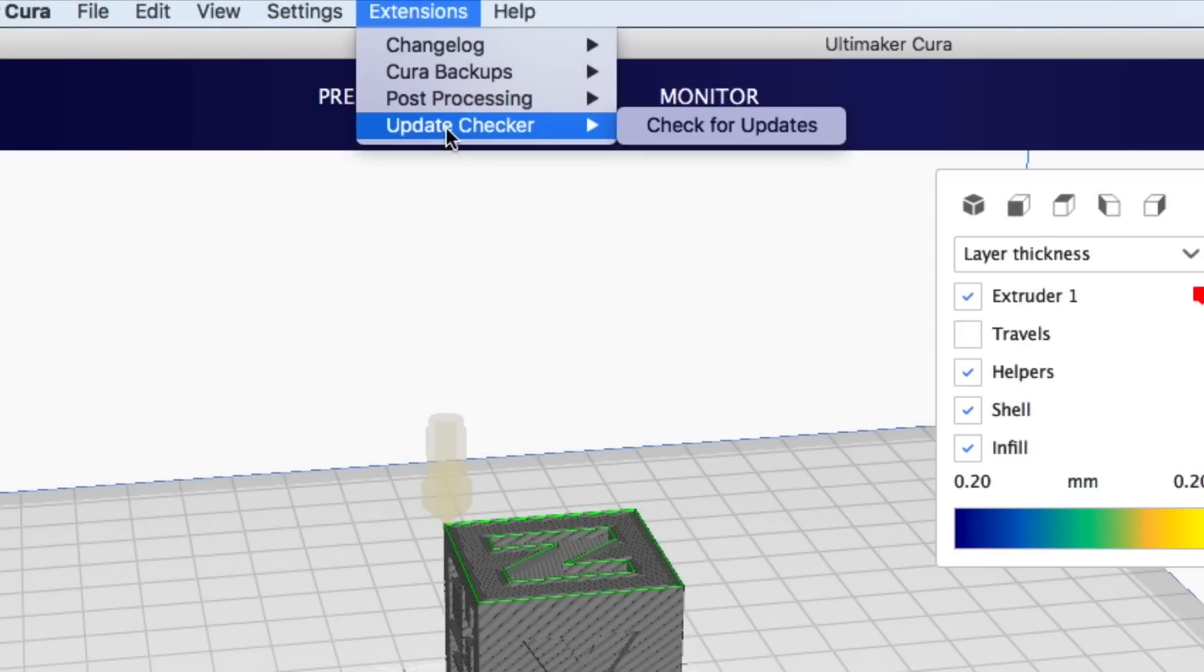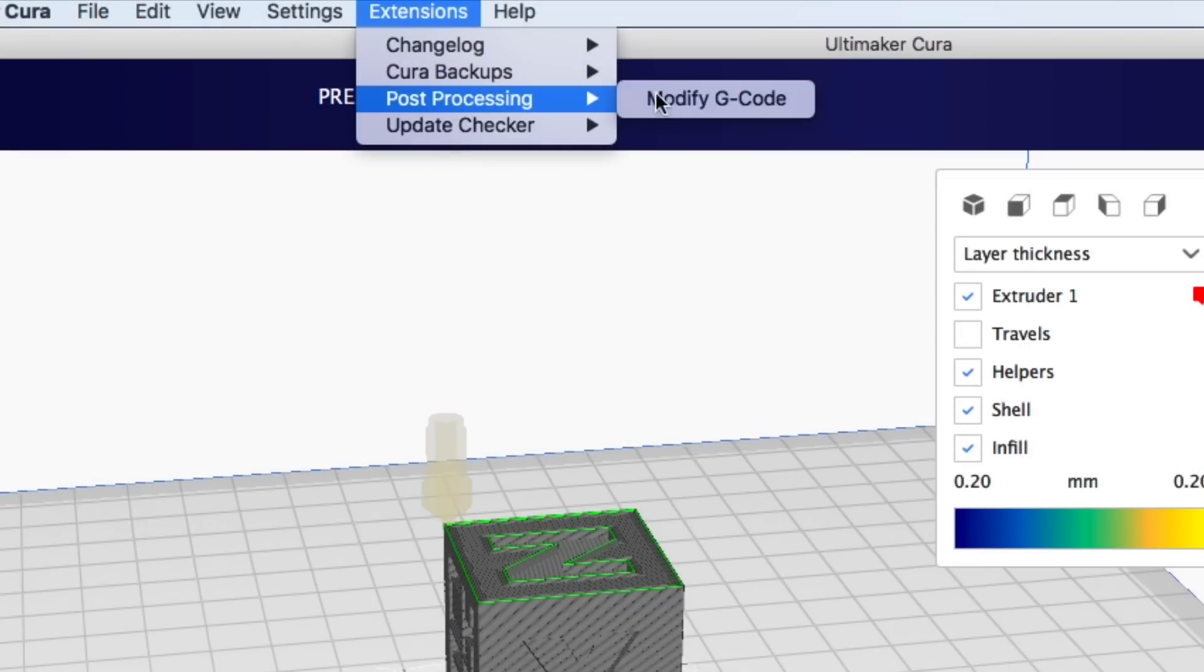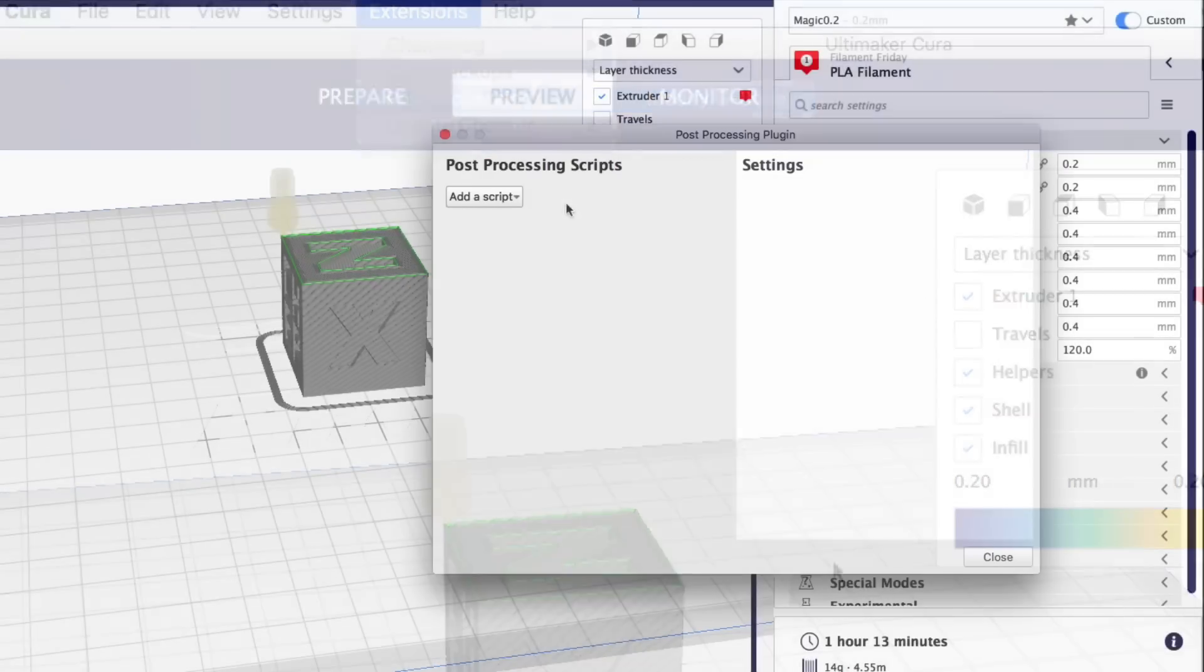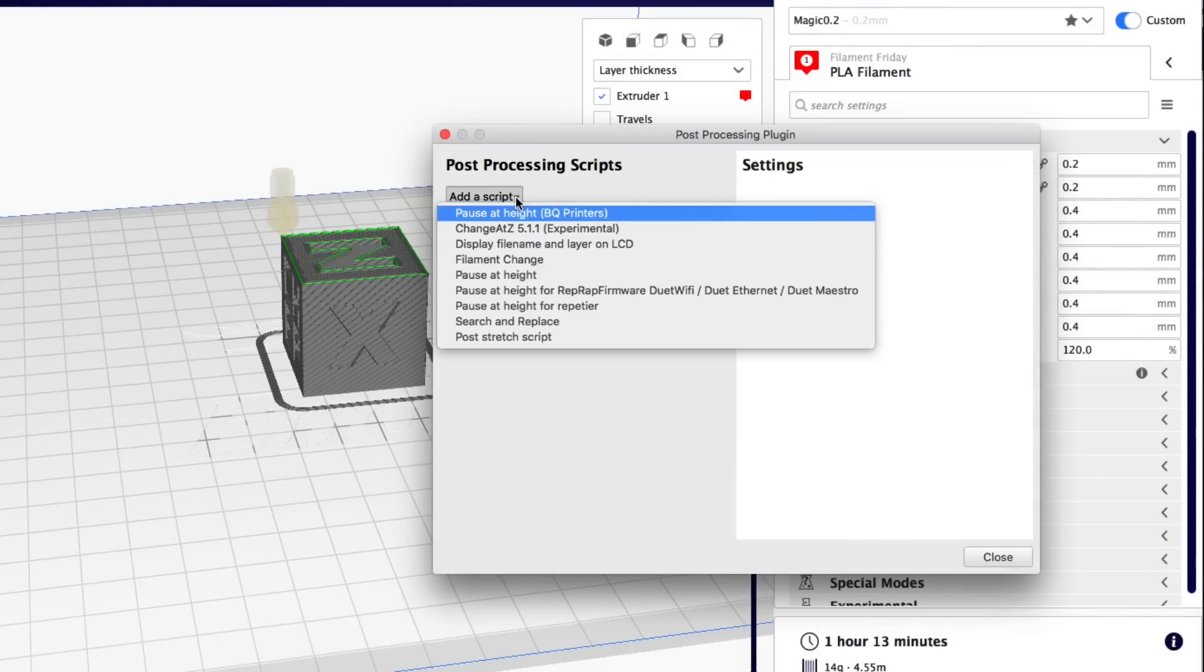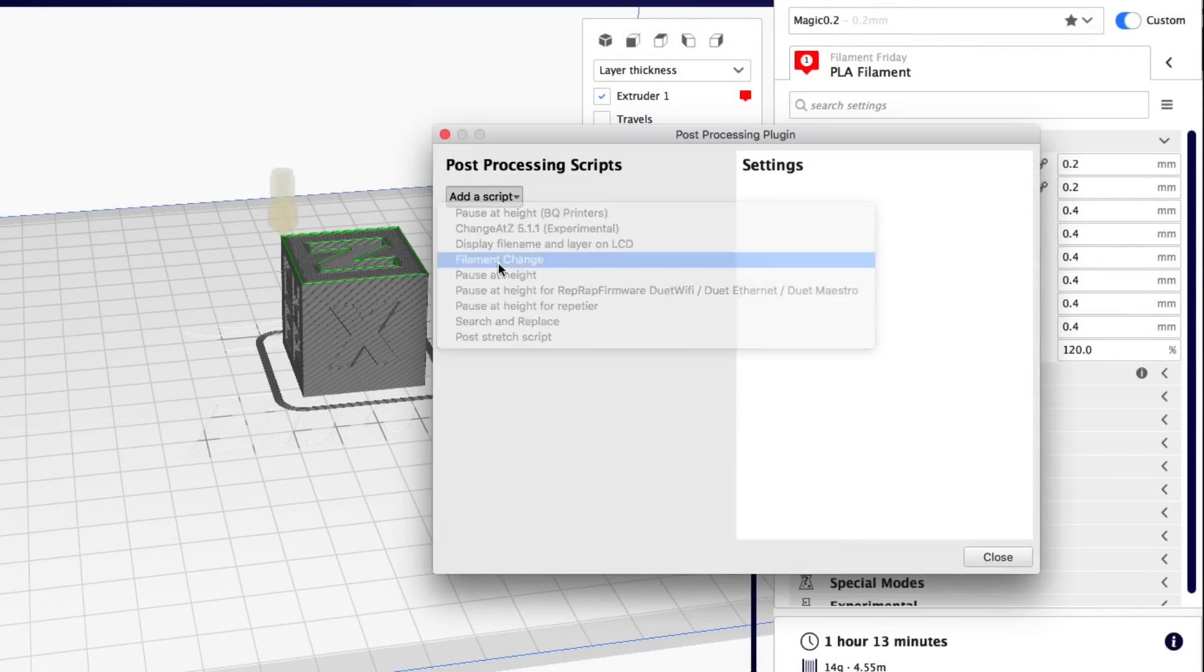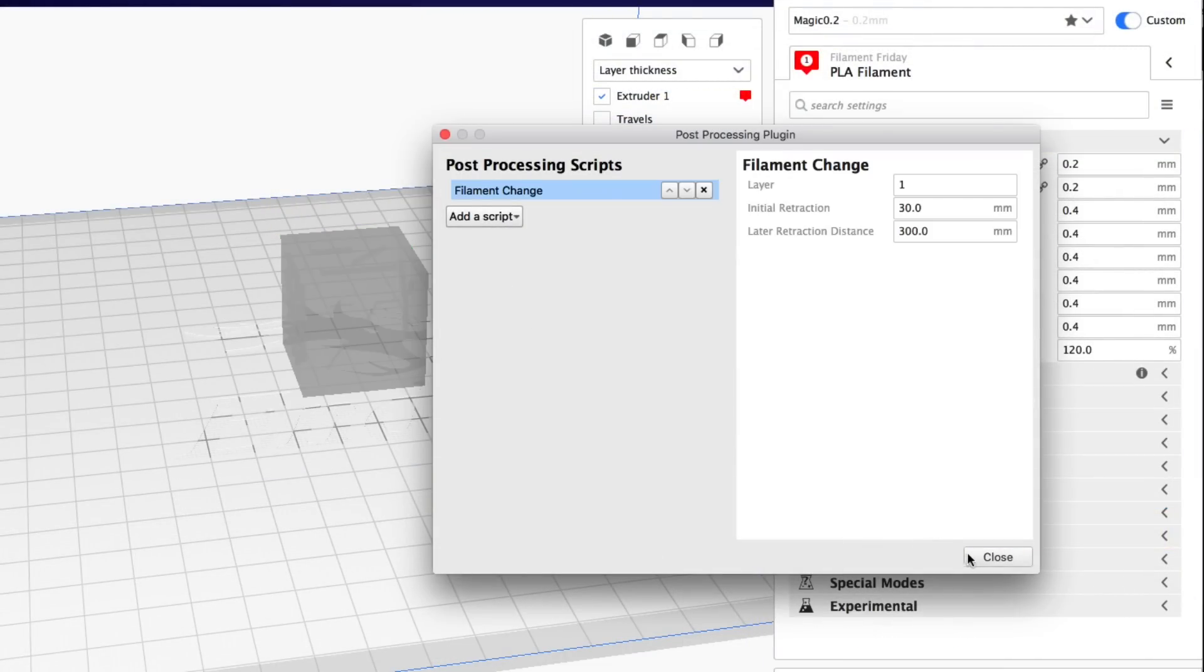I think this is an awesome plugin because it gives you the option. You can get the 3.6 look or you can stay with the 4.0. You don't have to pick one or the other. You can go back and forth if you want.